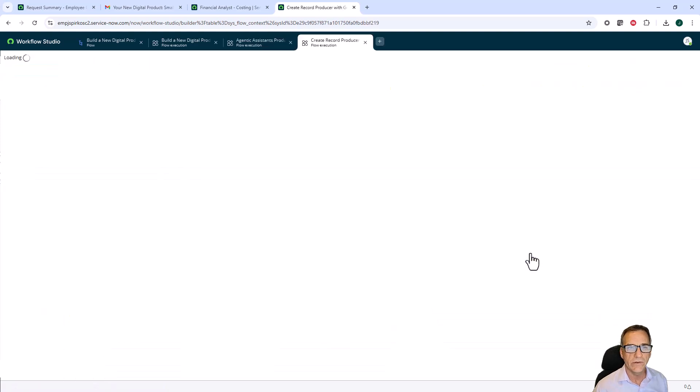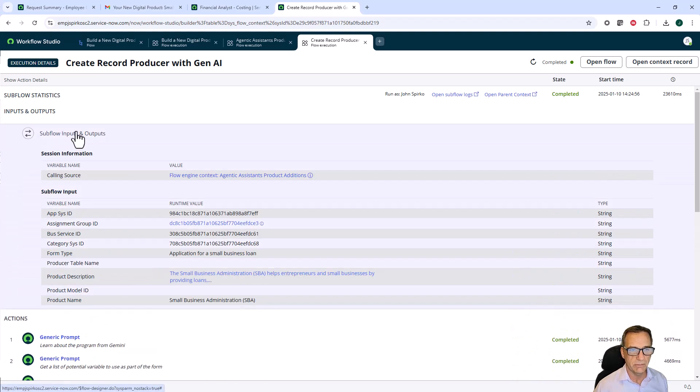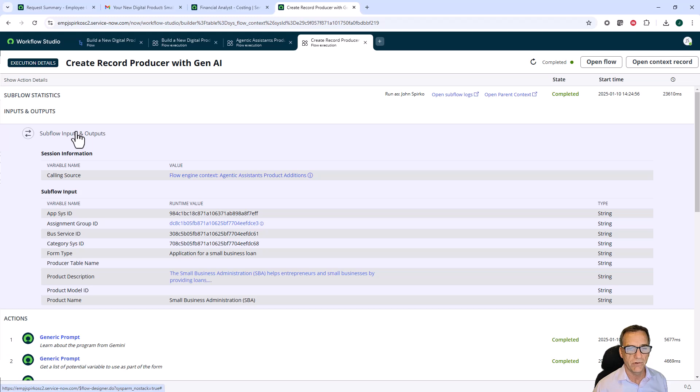If I go into one of those specific workflows and we look at the directive that it actually processed, we can get a better idea of how these agents performed.